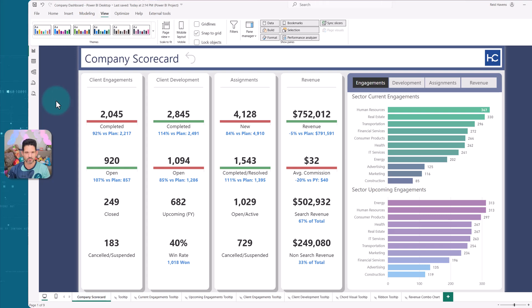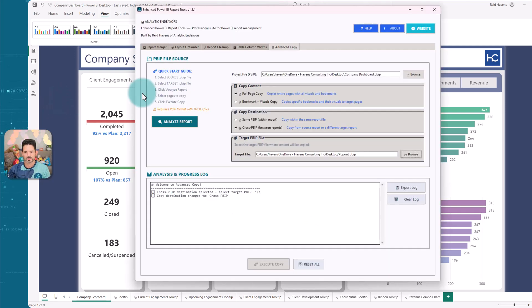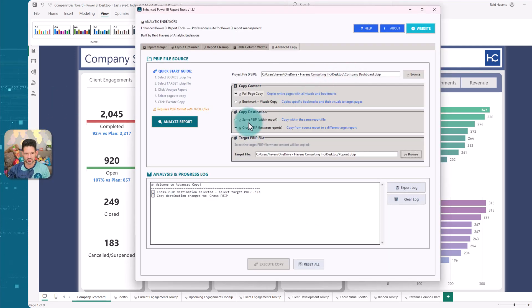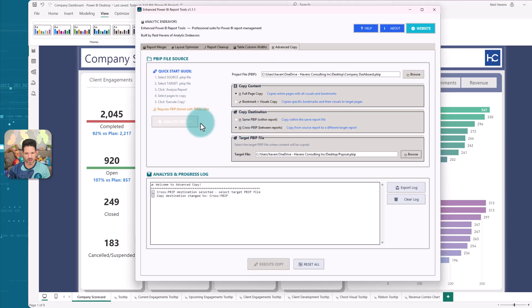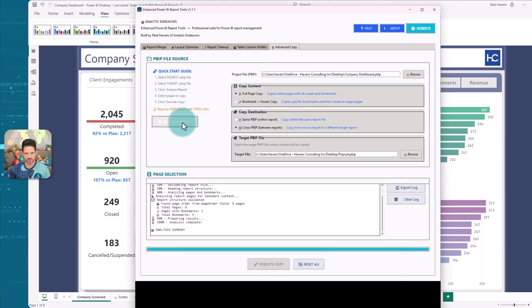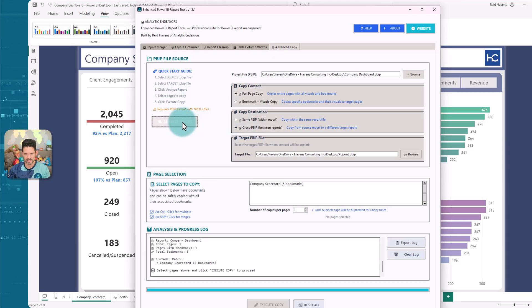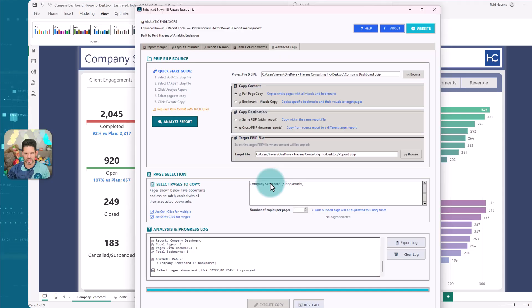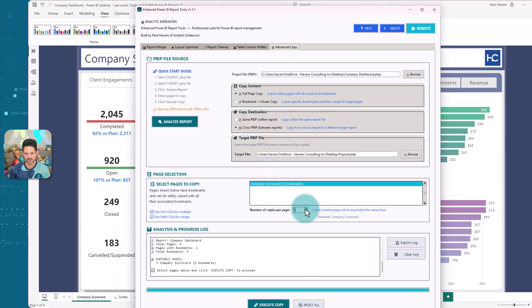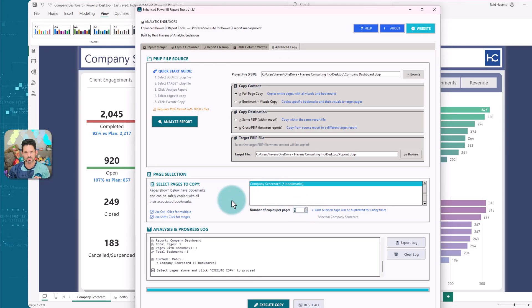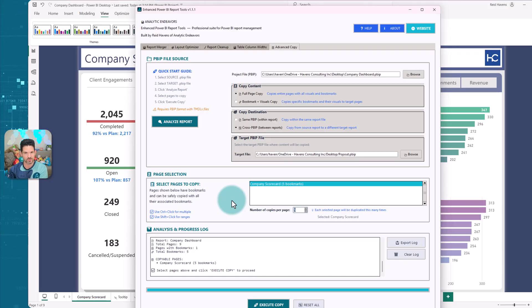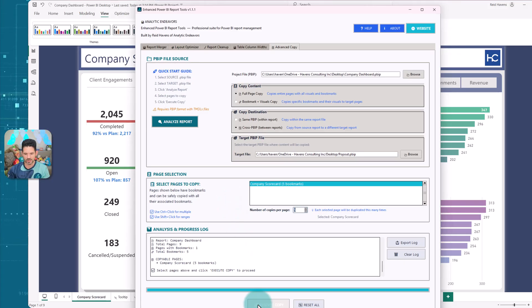So opening the tool back up. All right. So now I'm going to take that page from the company dashboard, PBIP, full page copy, cross report over to the pop out one. So let's do a quick analysis. And it shows that I have a page to copy here for the five bookmarks and an option of number of copies. So if I want this page to be copied five times into that new workbook, if I'm going to be using it as a template, I can do that too.